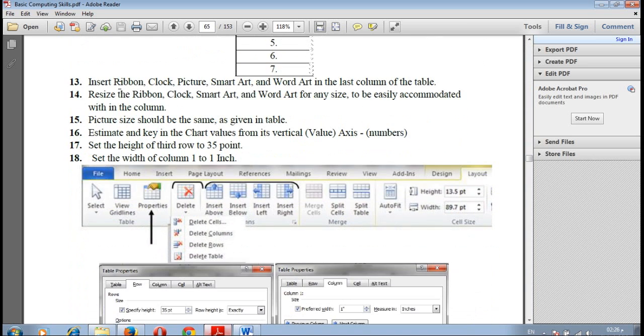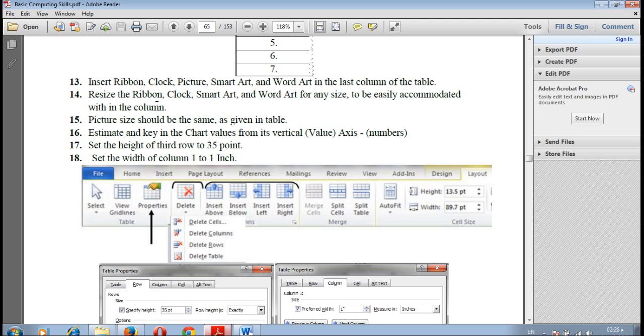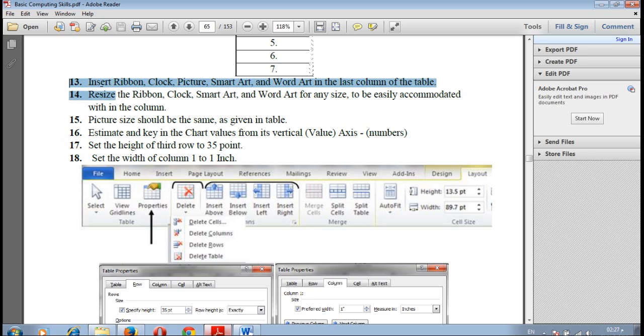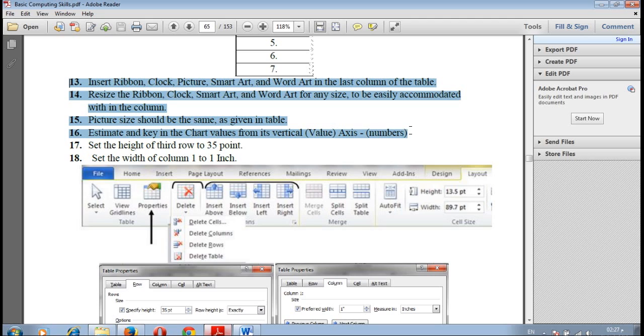Insert the clock, picture, smart art and word art in the last column of the table. Then resize the ribbon clock, smart art and word art and keep the picture size as it is. Estimate the key for chart. To insert those things we need to complete 13, 14, 15, 16 together. We will do it in the next video.